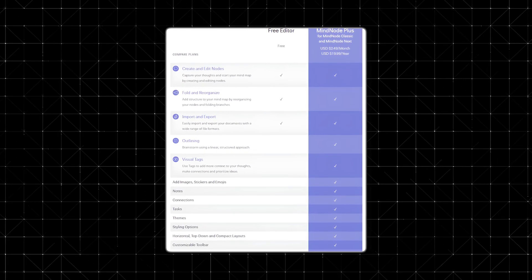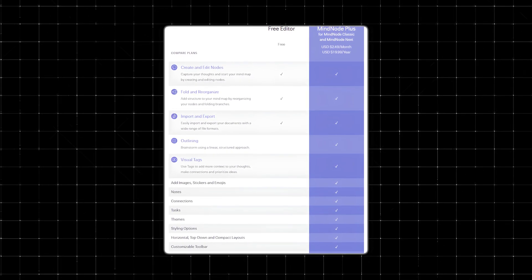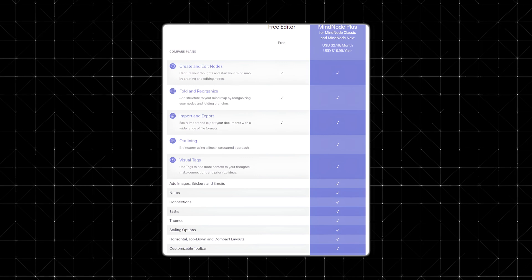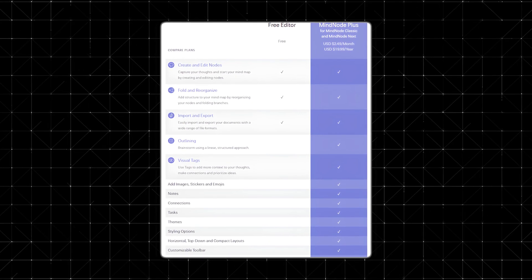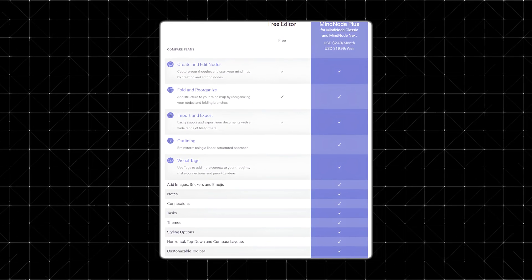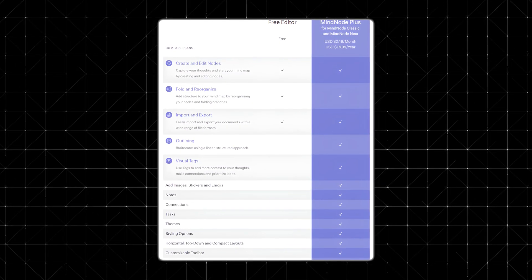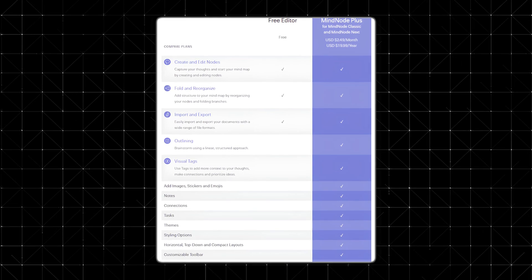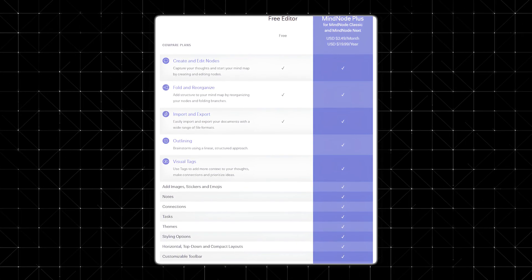This premium plan unlocks visual tags, stickers, themes, and integration with external displays. Considering the range of features it offers, the pricing is surprisingly affordable — a small investment for a tool that can significantly boost your productivity and creativity.